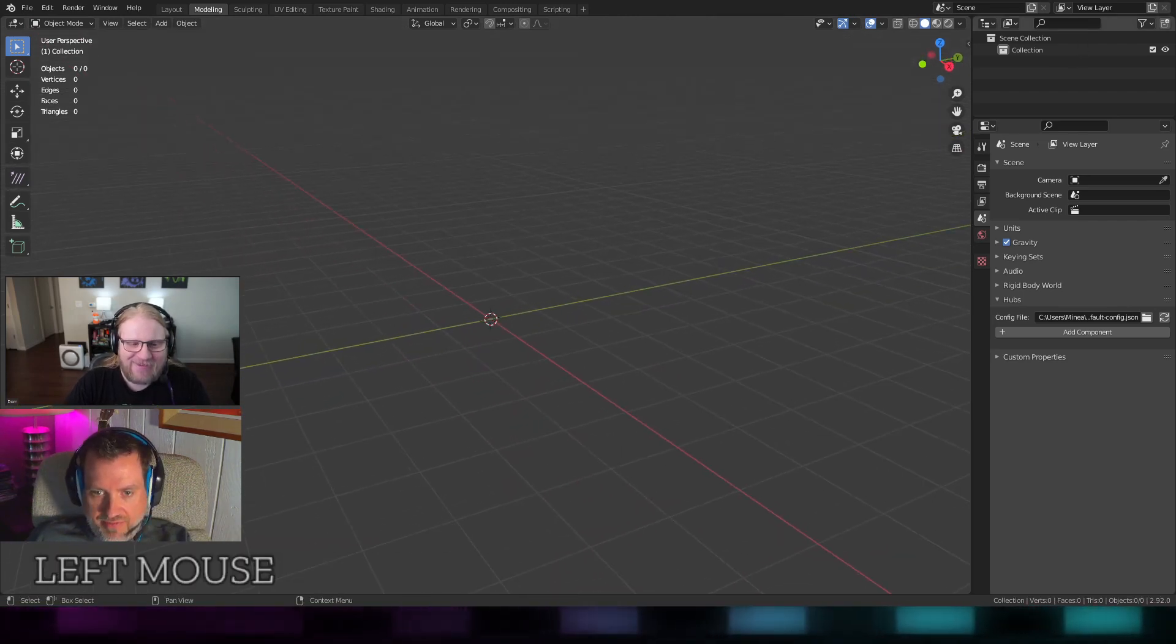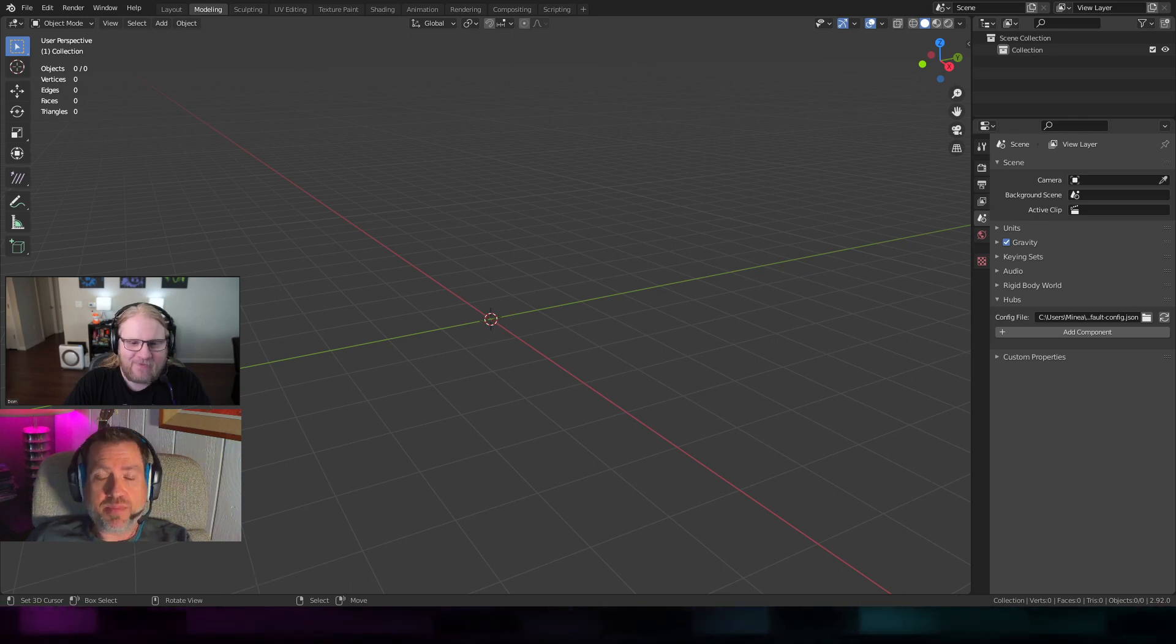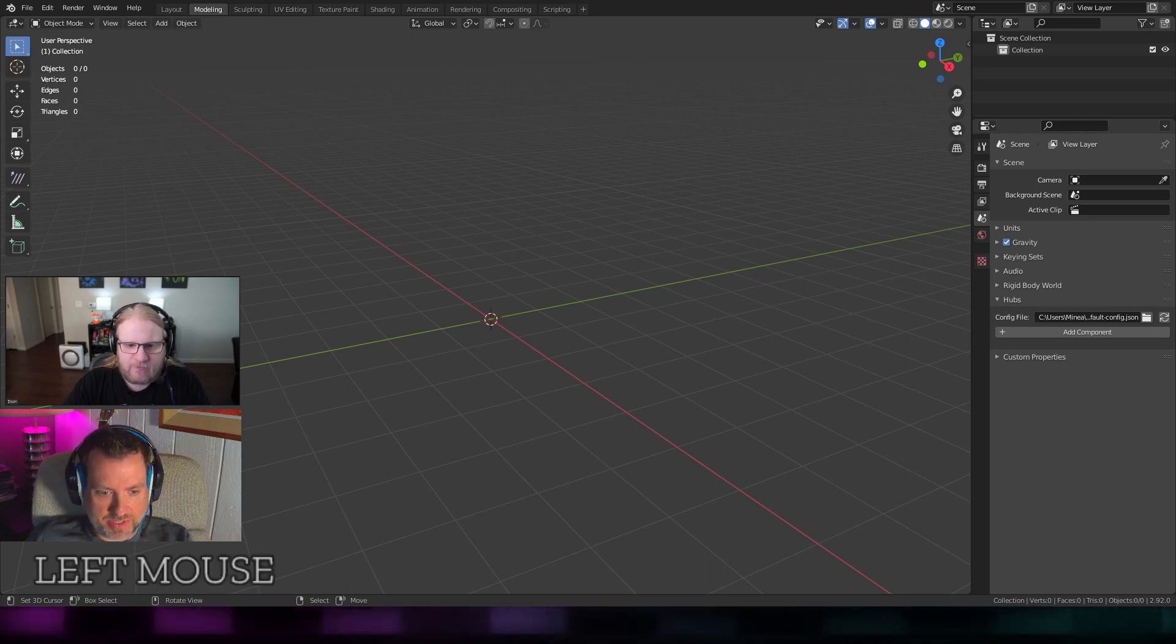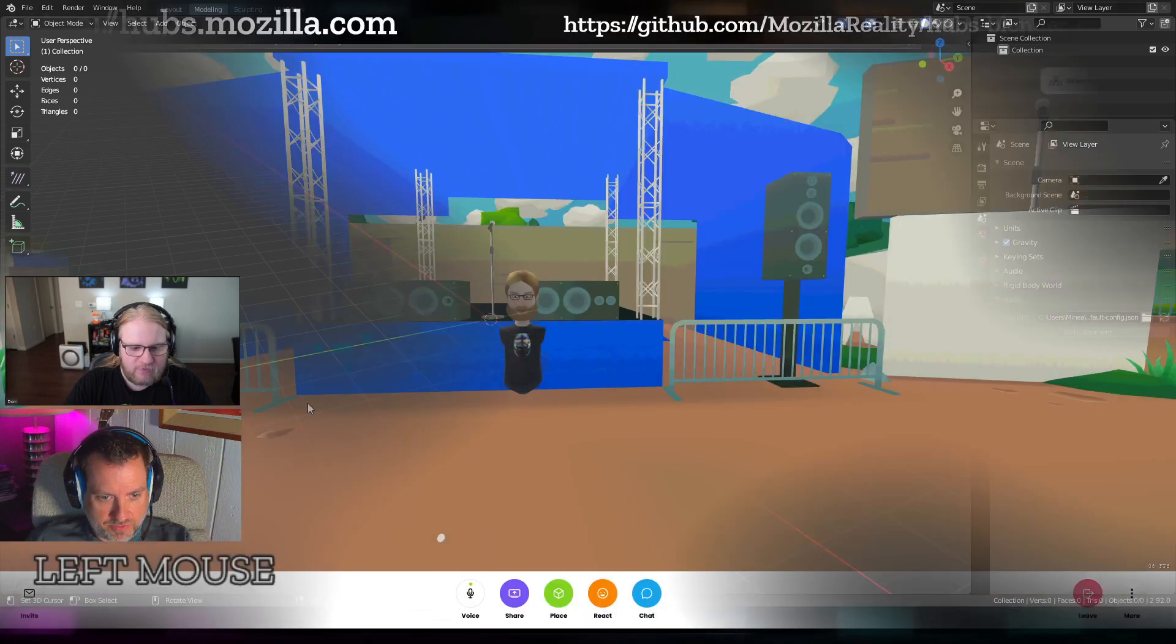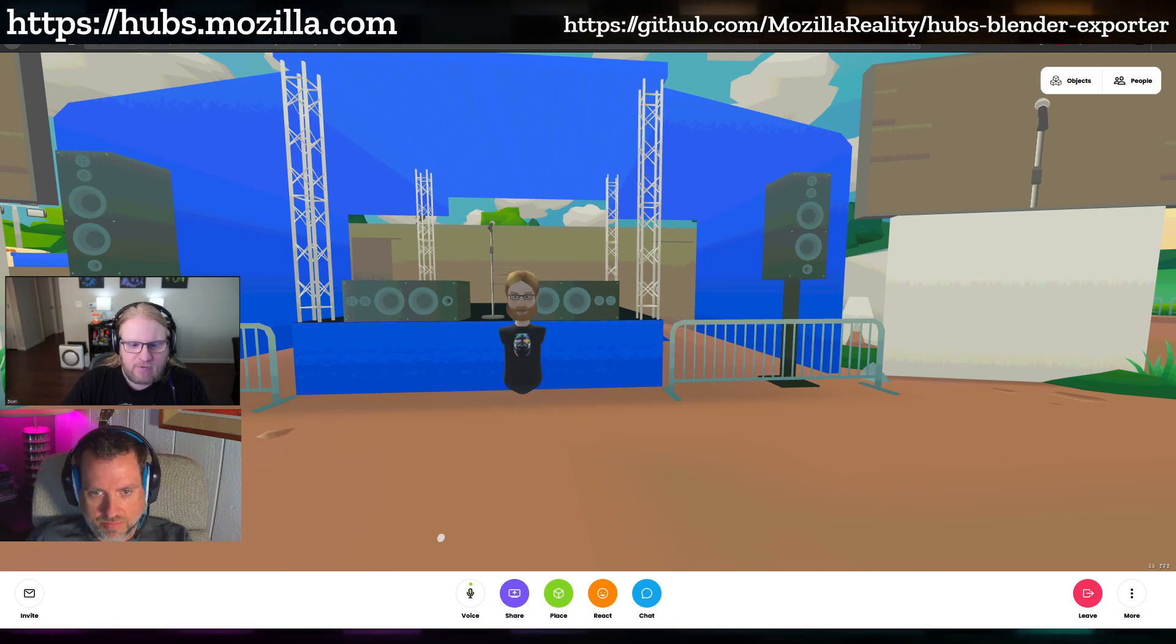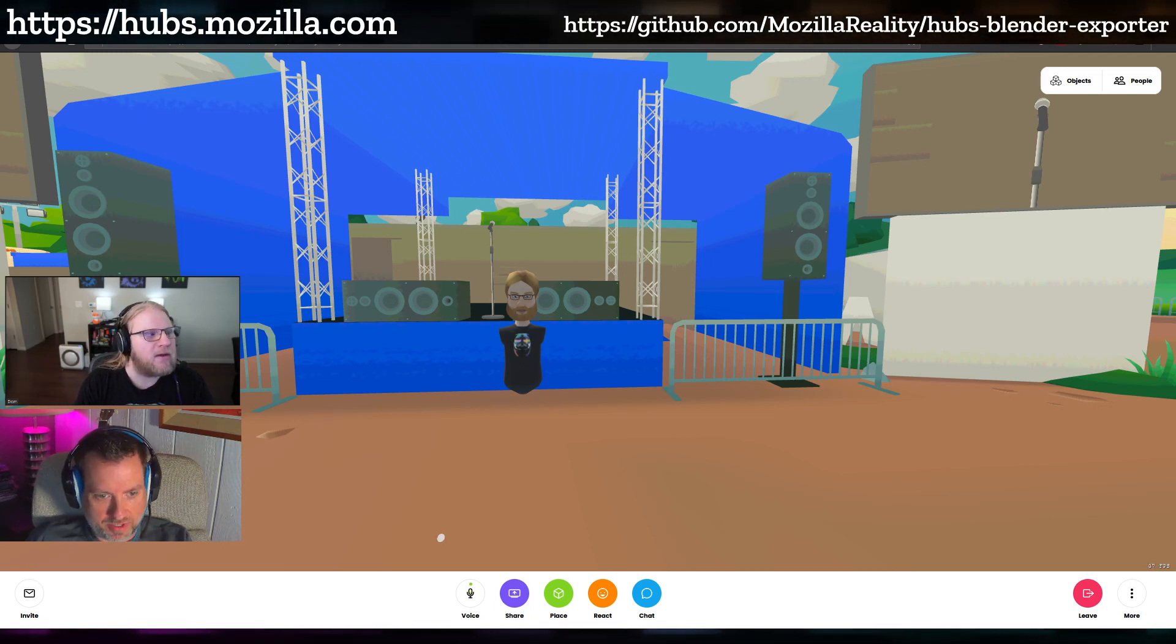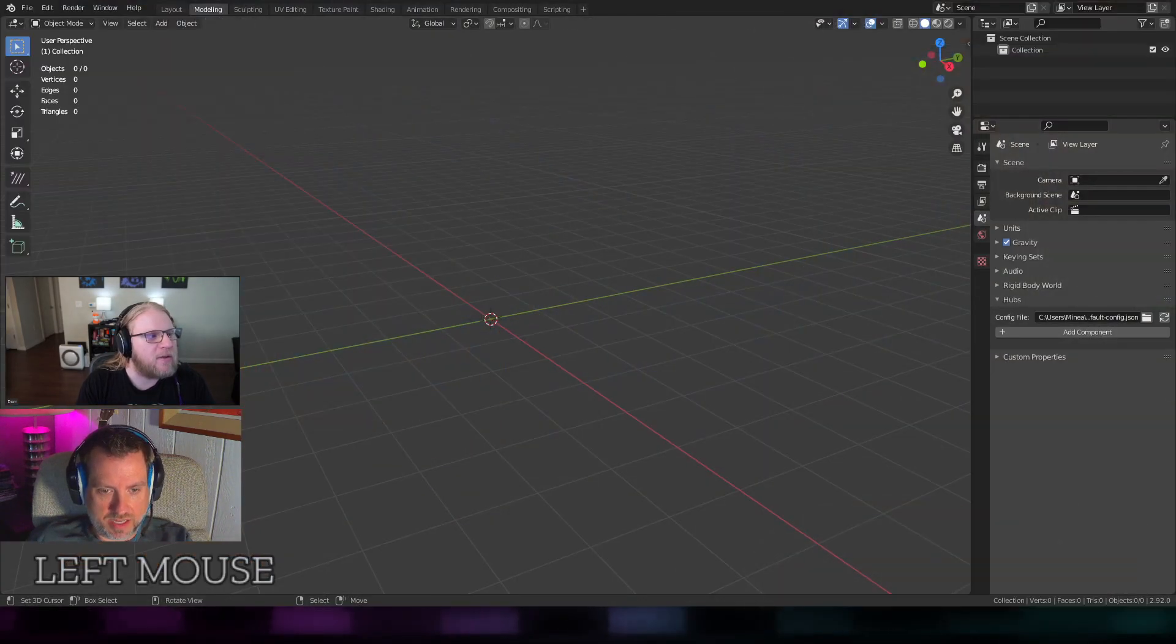If you have not gotten the latest Hubs Blender exporter, you can get that from the URL that was up on the screen a second ago. If I switch back just for a second to here, you see at the top github.com/MozillaReality/HubsBlender. I'll link that in chat for everyone.